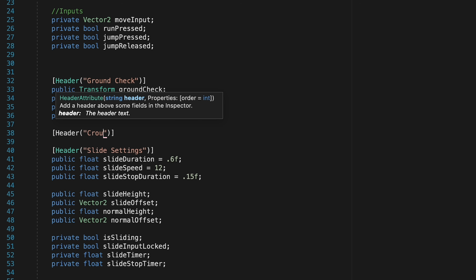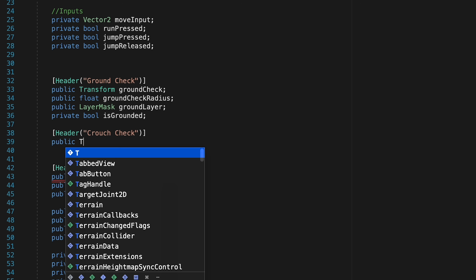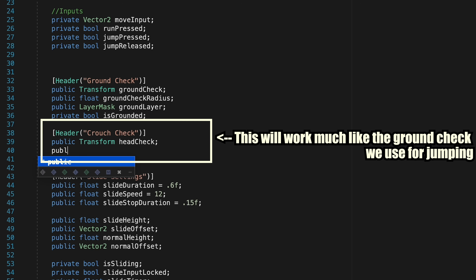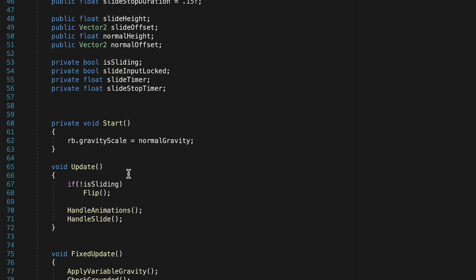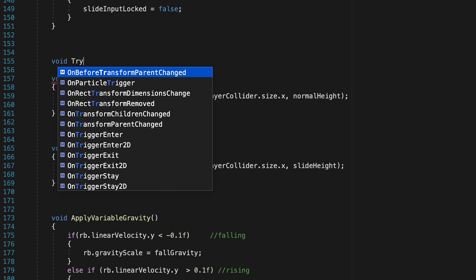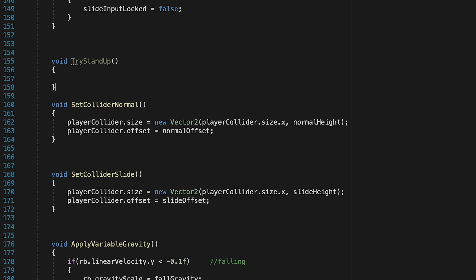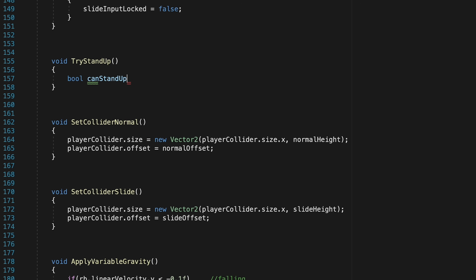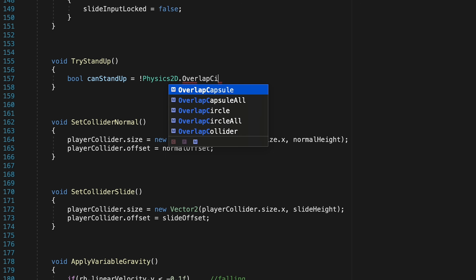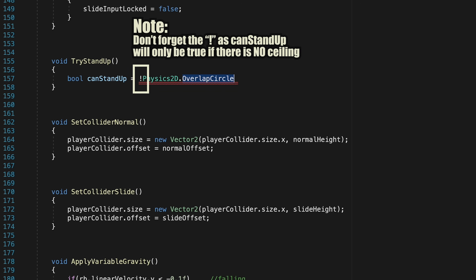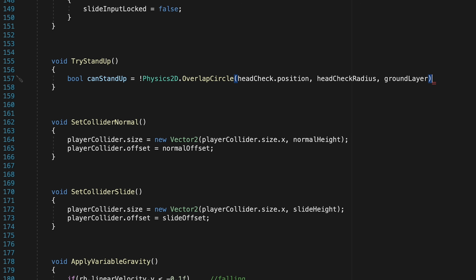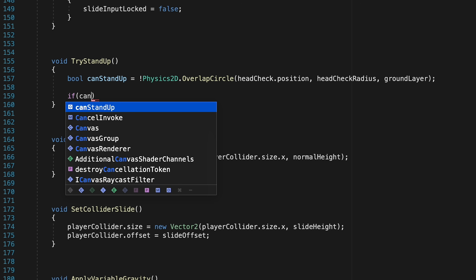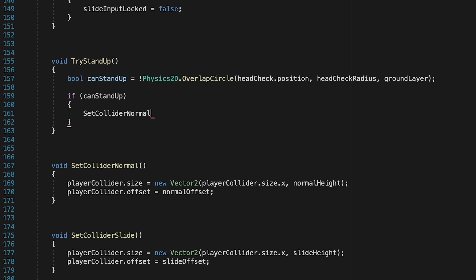Let's create a header for our crouch check and start with a public Transform called head check. We'll use a float for head check radius, set to about 0.2 for now. Then we'll create a helper method called TryStandUp. We create a local bool can stand up, and similar to our ground check, we use Physics2D.OverlapCircle around our head check position with the head check radius, looking for the ground layer — since our ceiling is part of the ground.